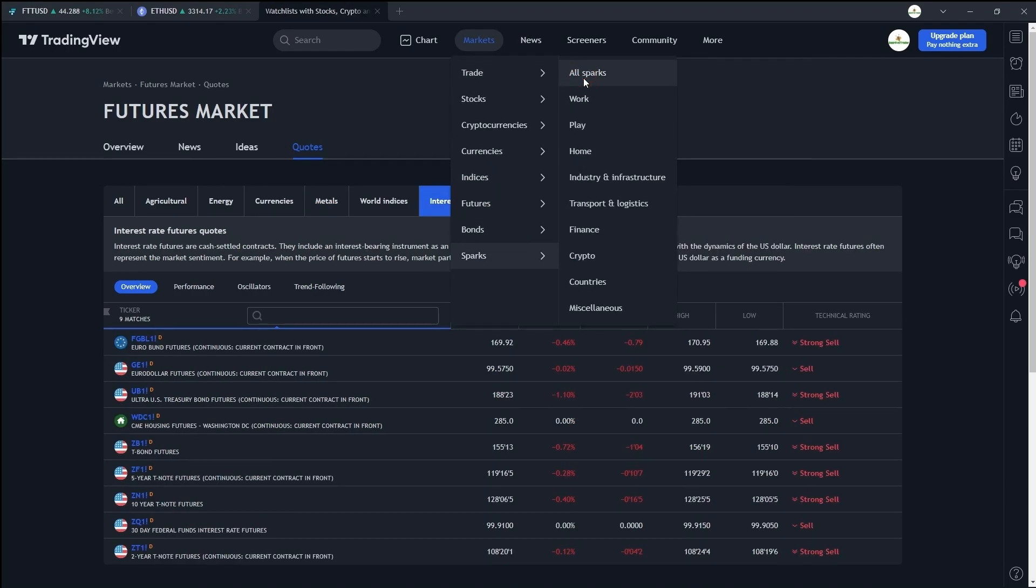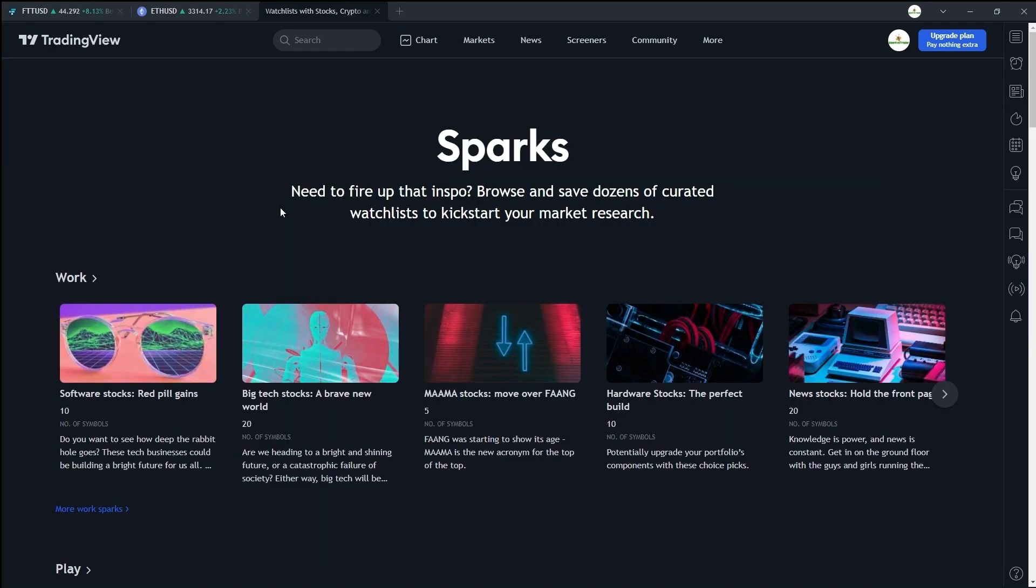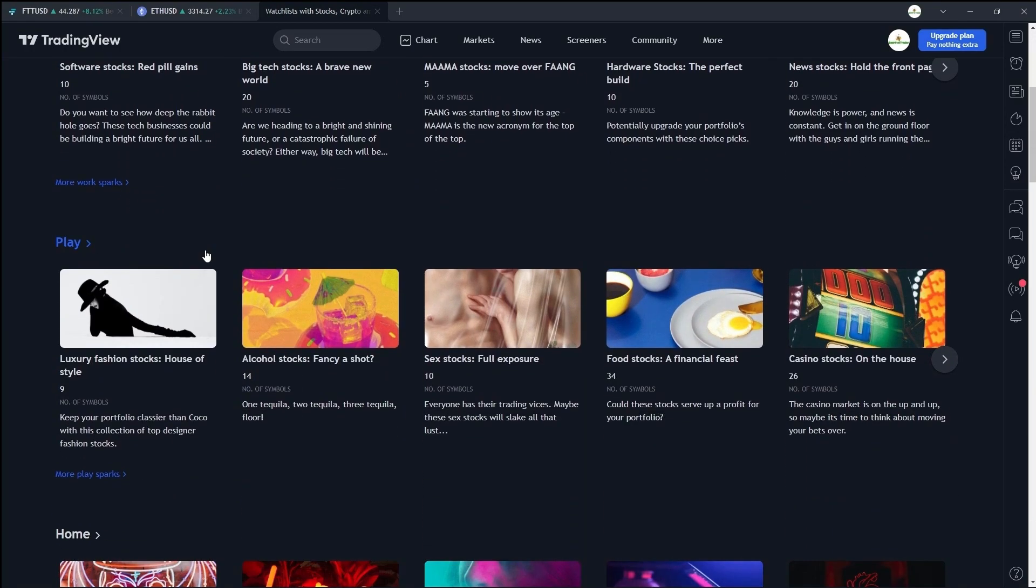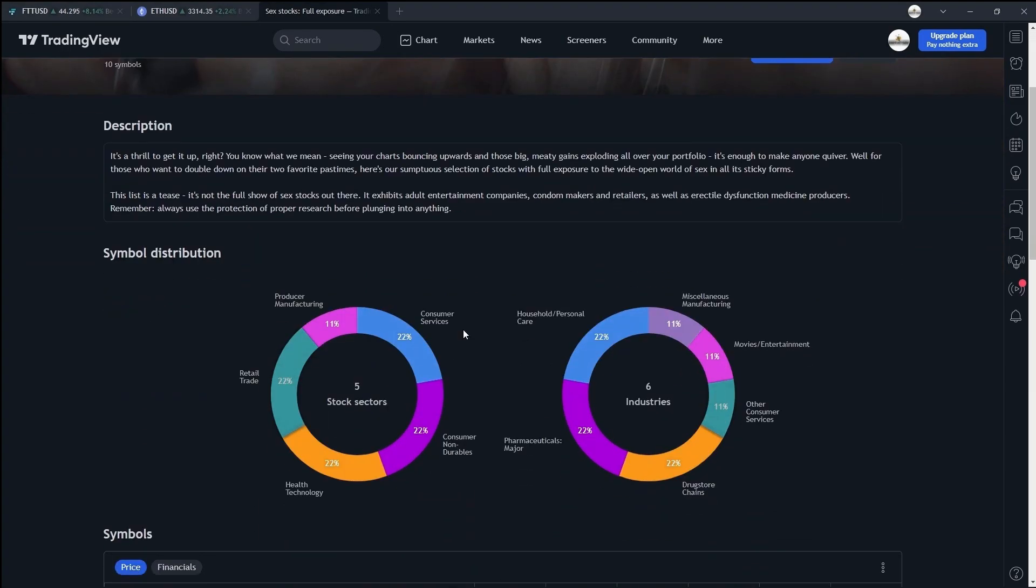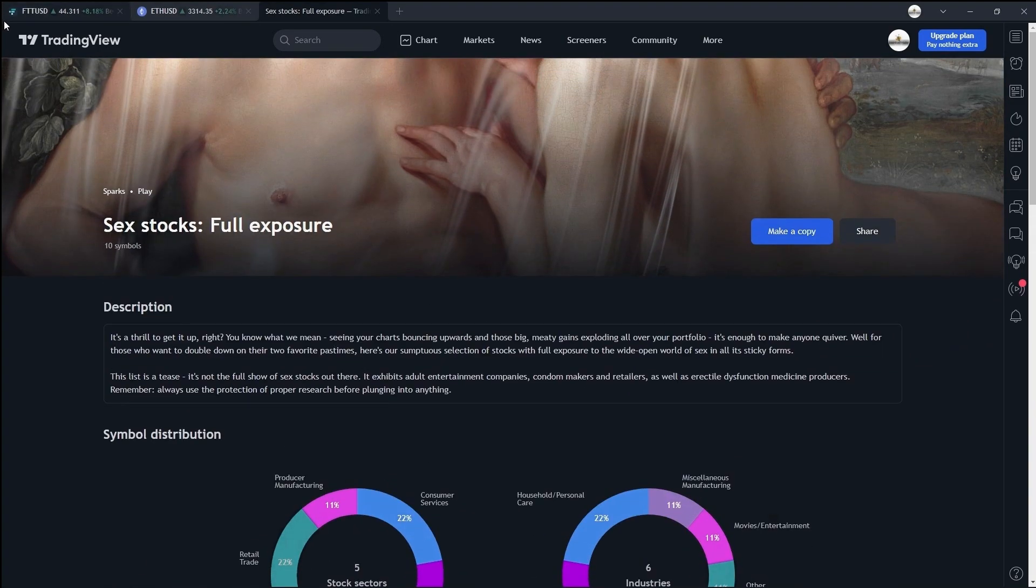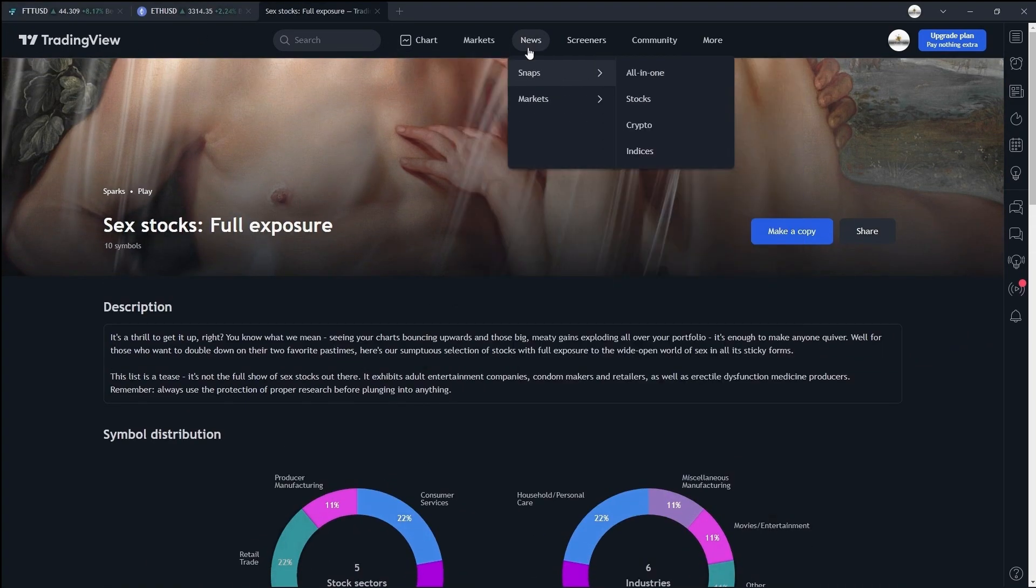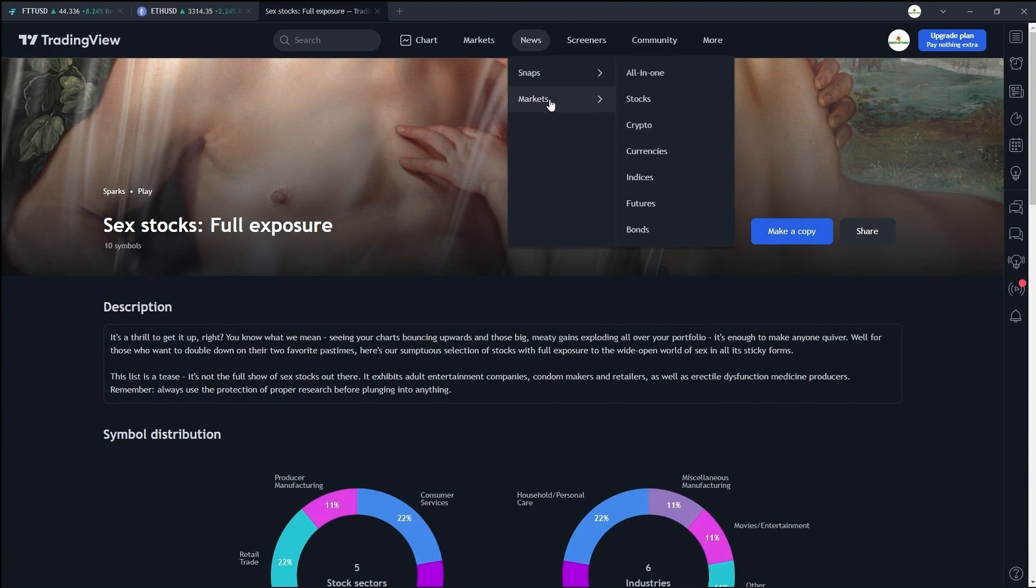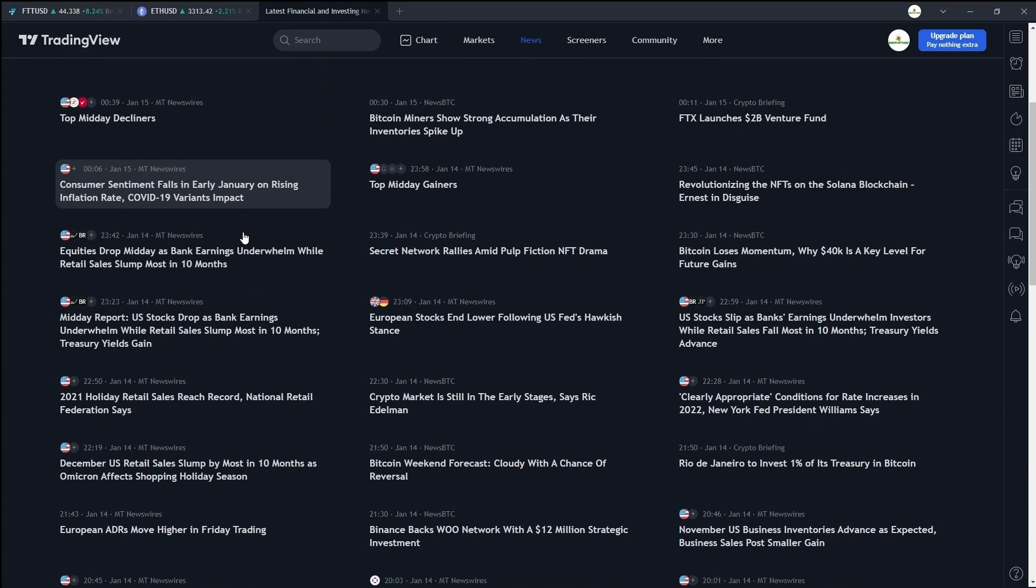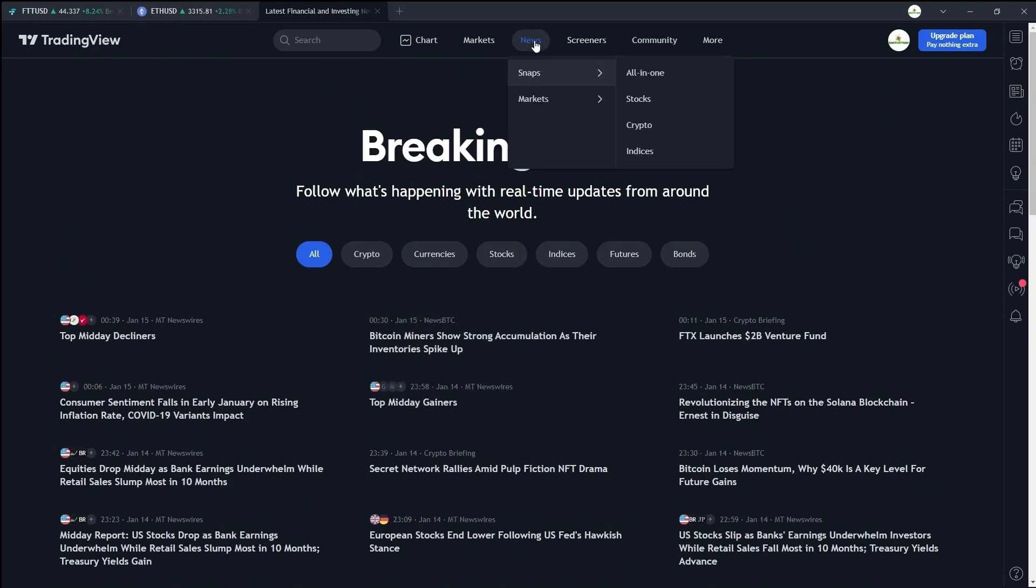Let's have a look at what Sparks is all about. This contains a lot of curated watch lists for you to get a head start on. Oh, this thing looks interesting. Let's check it out. Here's a list of adult entertainment and utility stocks with distributions and whatever stocks are included. Now this contains a list of some latest breaking news in the all-in-one snaps. You can check out all the relevant news here.